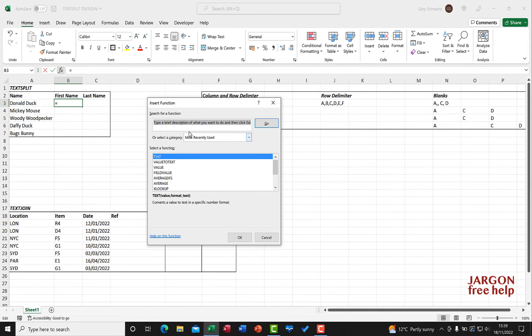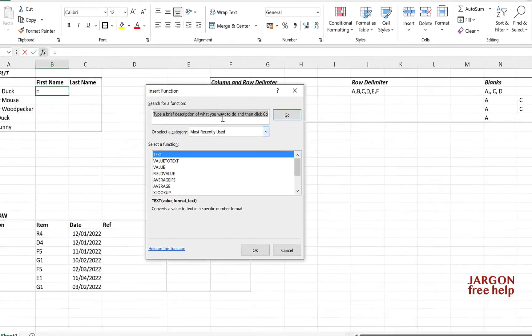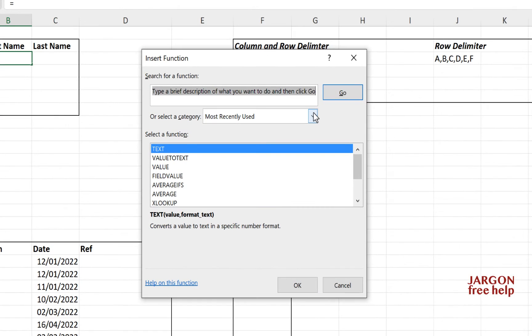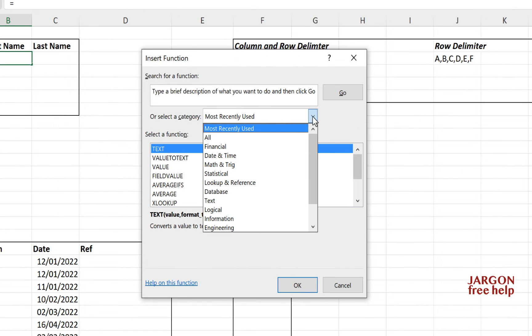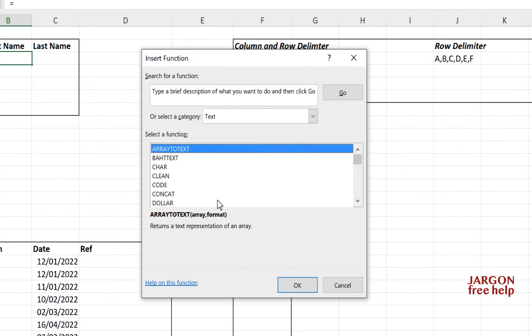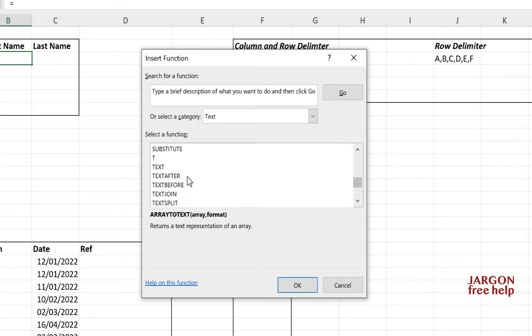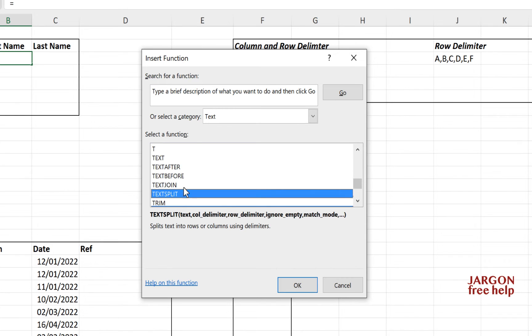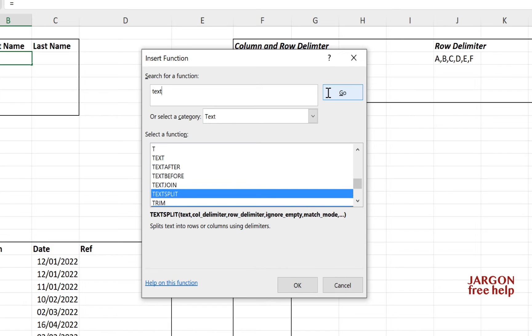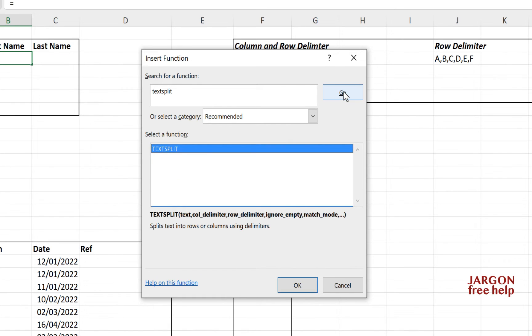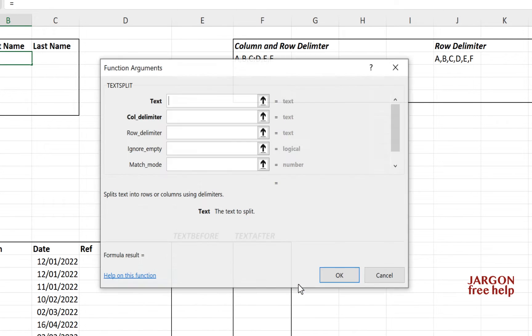And I'm just going to, I could go into my text functions here. I could scroll down to find text split or I could search for it. So there it is. If I wanted to search for it, I can just type it in over here, text split, press go. There it is. Click OK.